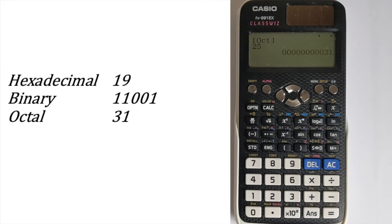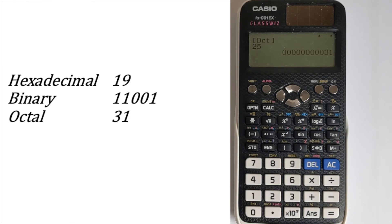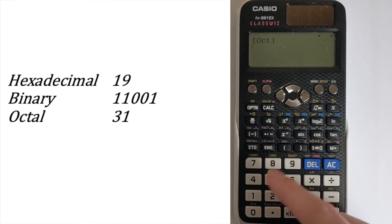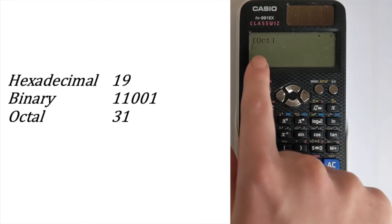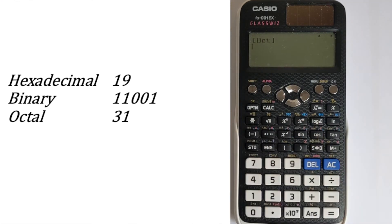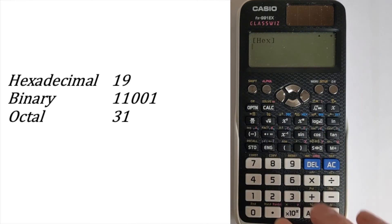And so that's how you do the conversion. You can now convert between any of the different numbers. Let's say, for example, you wanted to enter a number in octal. You would just make sure it says oct. If you wanted to enter it in hexadecimal, you'd make sure it says hex.